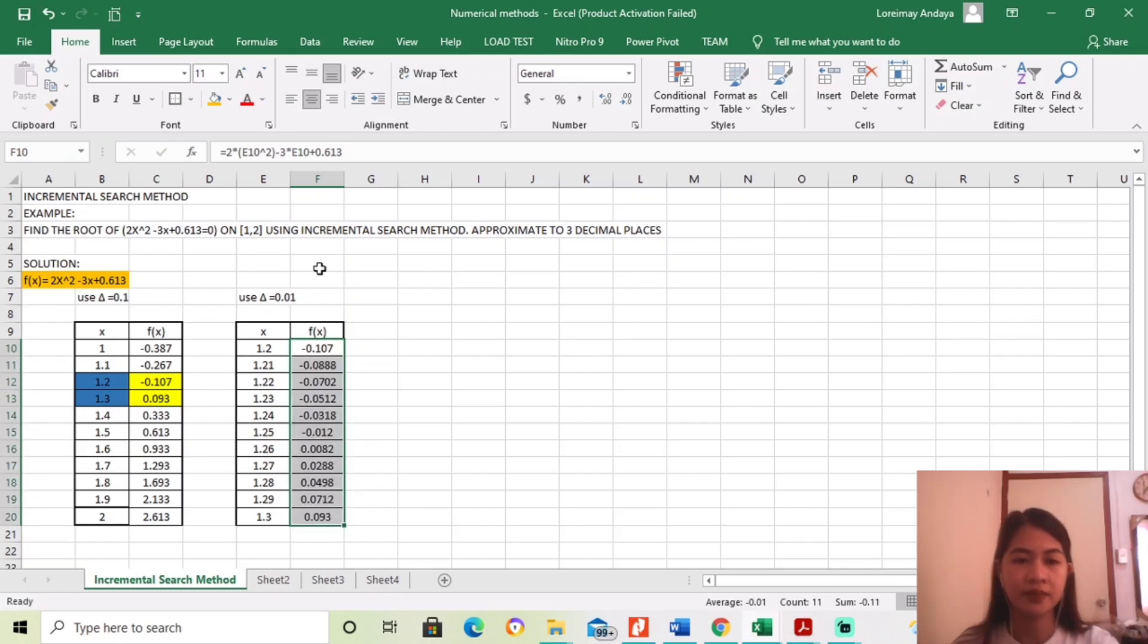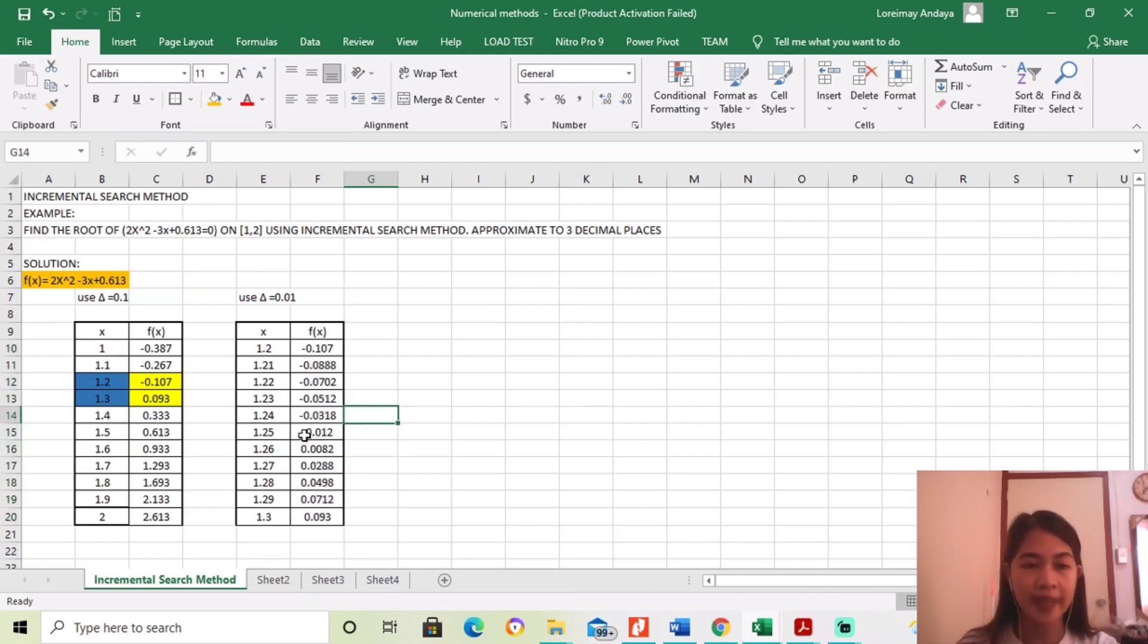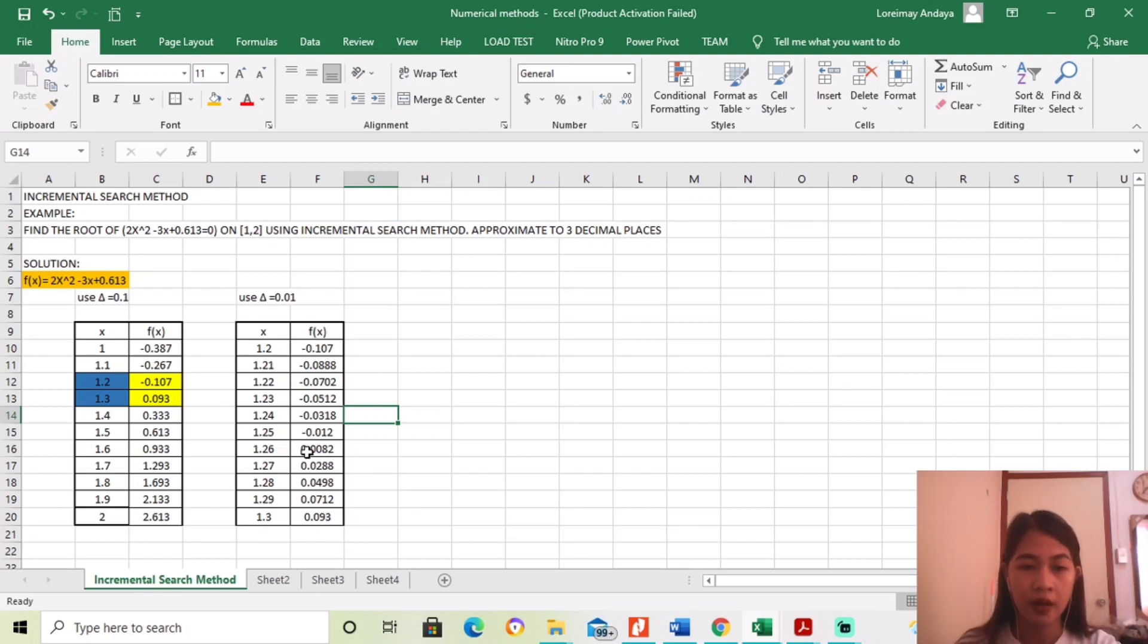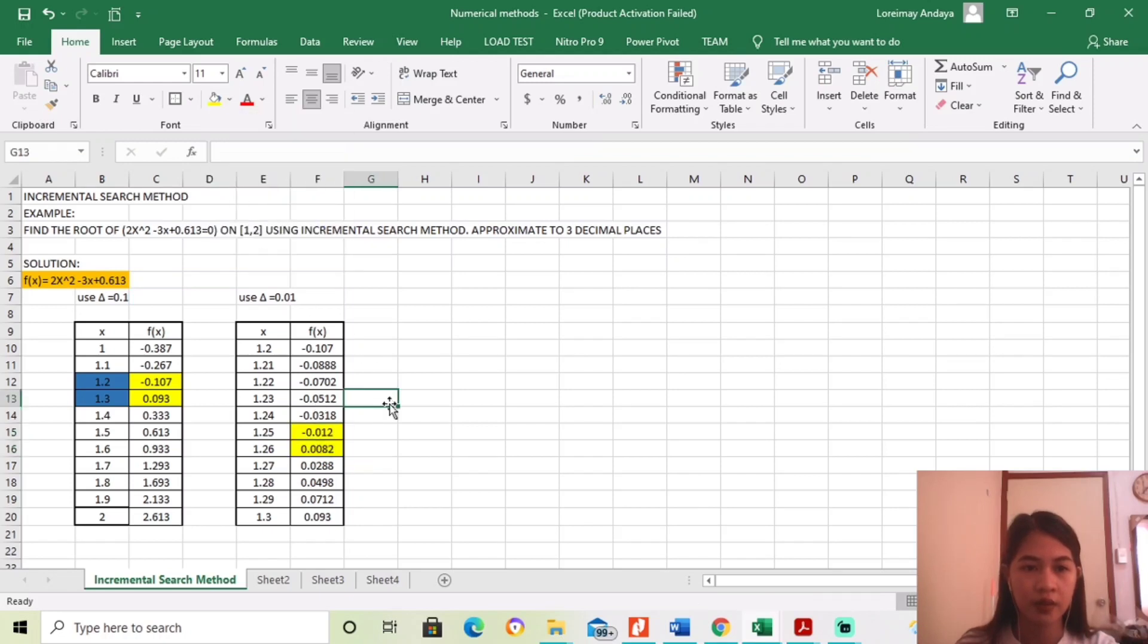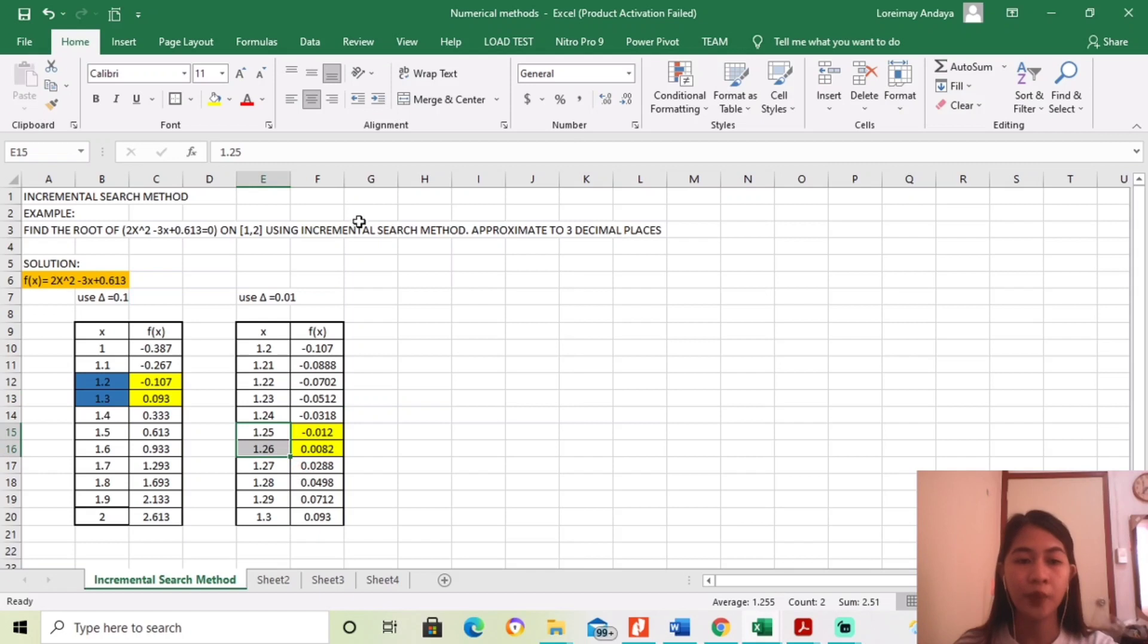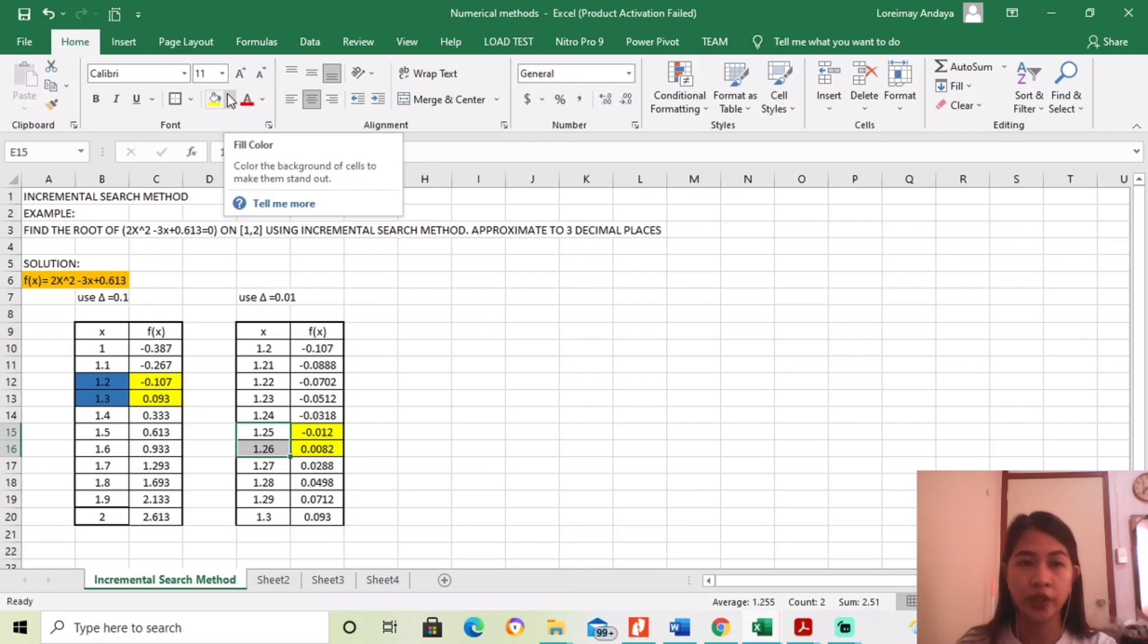Okay, ang sagot is negative 0.107. And then, ayan. So, dito kung mapapansin ninyo, nagkaroon ng changes of sign is between 1.25 and 1.26. So, meaning, between 1.25 to 1.26, yun yung magiging roots ng equation.